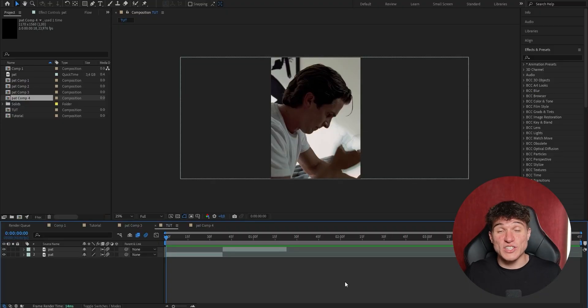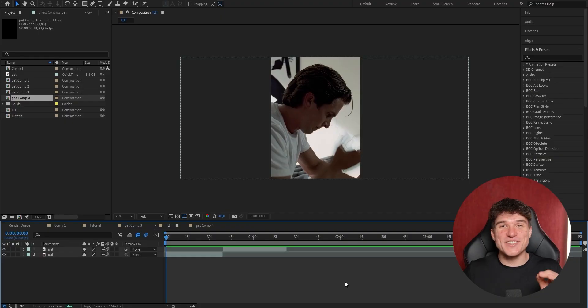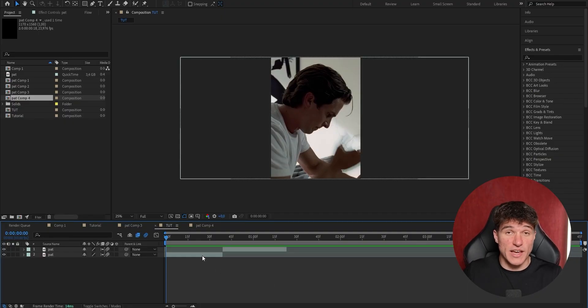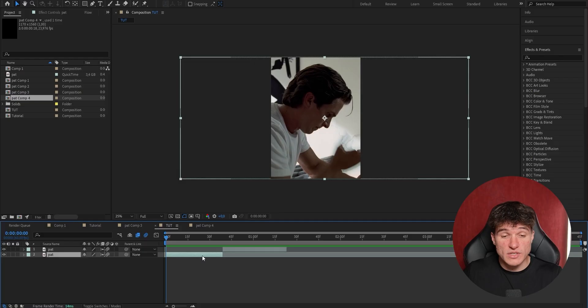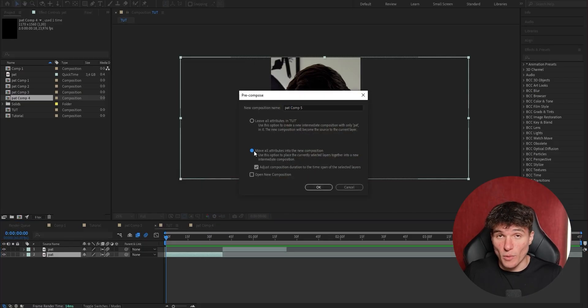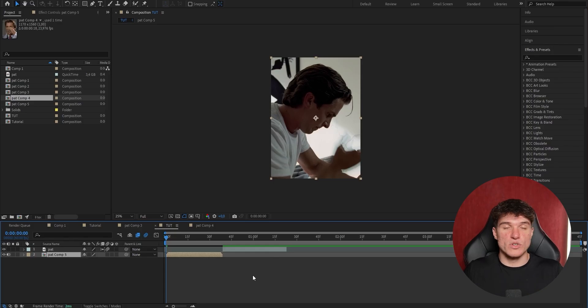And now before adding the actual Twixtor effect to our layers, we're gonna have to pre-compose them first. This will just isolate them and put them into a separate composition. And to do that, just select the layer you wanna pre-compose, right-click onto it, go to pre-compose, select the bottom option, very important, enable this checkmark, and press OK. Now do the same for the next clip.